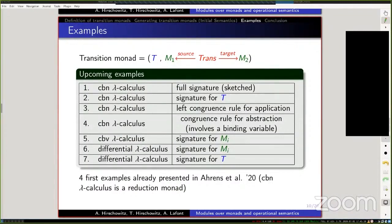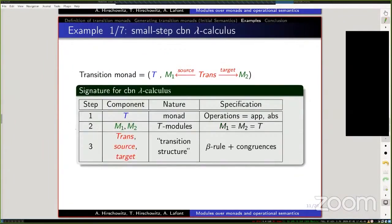Here are a few examples. The first four are about the call-by-name lambda calculus — examples of signatures for reduction monads. Then I'll explain the signature for modules for call-by-value lambda calculus and go through the monad for differential lambda calculus. For call-by-name lambda calculus, the monad is specified by two operations — one for application, one for abstraction — modules are simple (just T itself), and the transition structure is defined by the beta rule plus the congruences we want to consider.